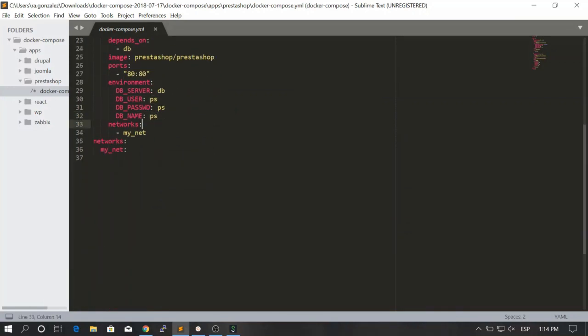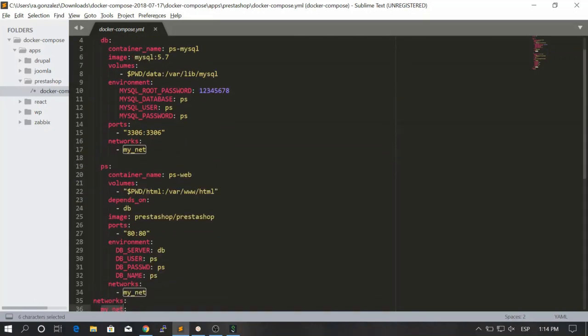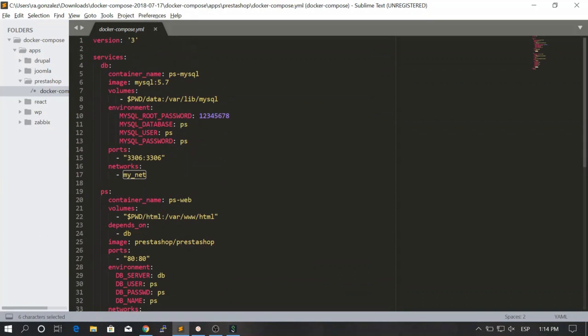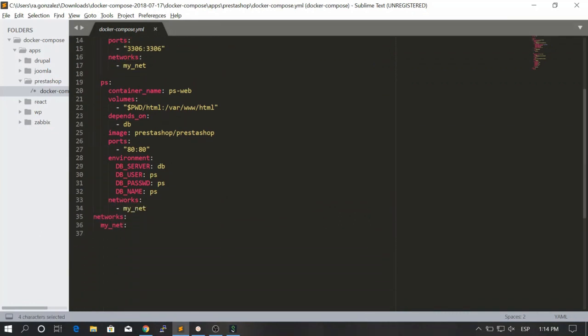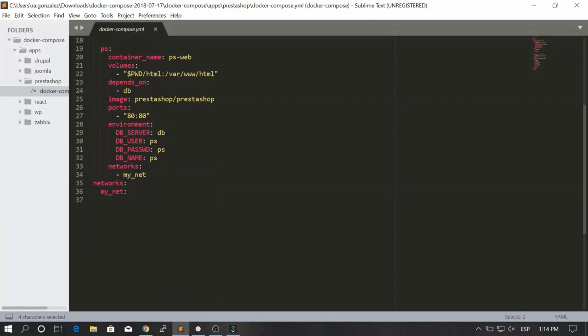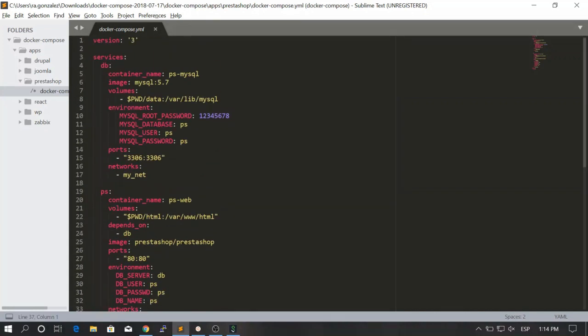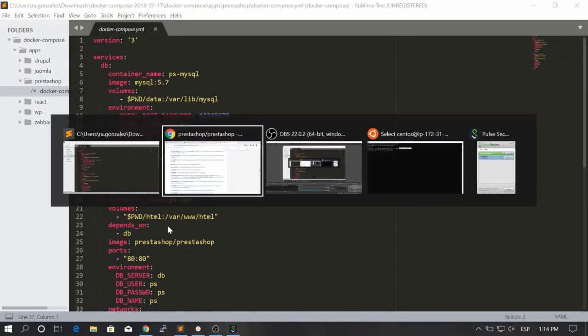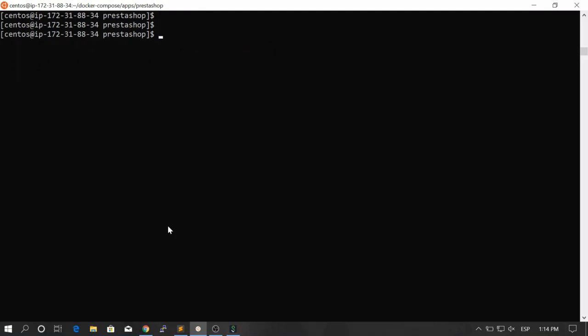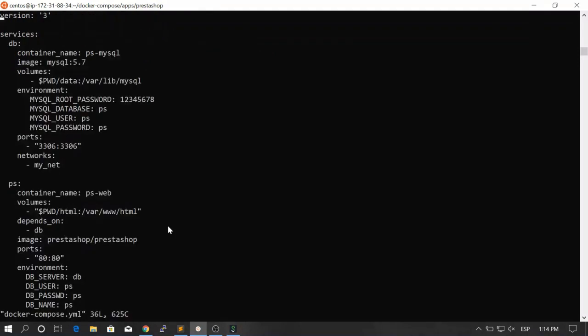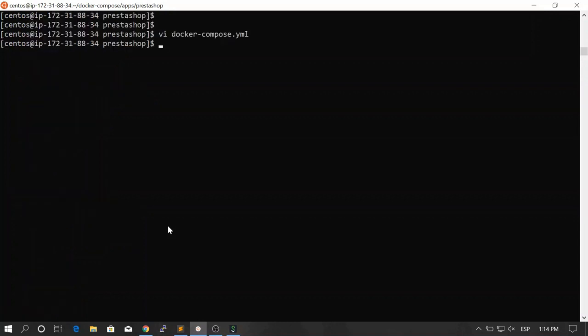Finally we bind this container to the network MyNet that we just created in order to establish communication between the two services using the names, which is quite important. Now that we know how this works, let's go to our terminal. Let's modify the docker-compose.yml file. I will just add a different port, let's say 9090, and let's save this file.